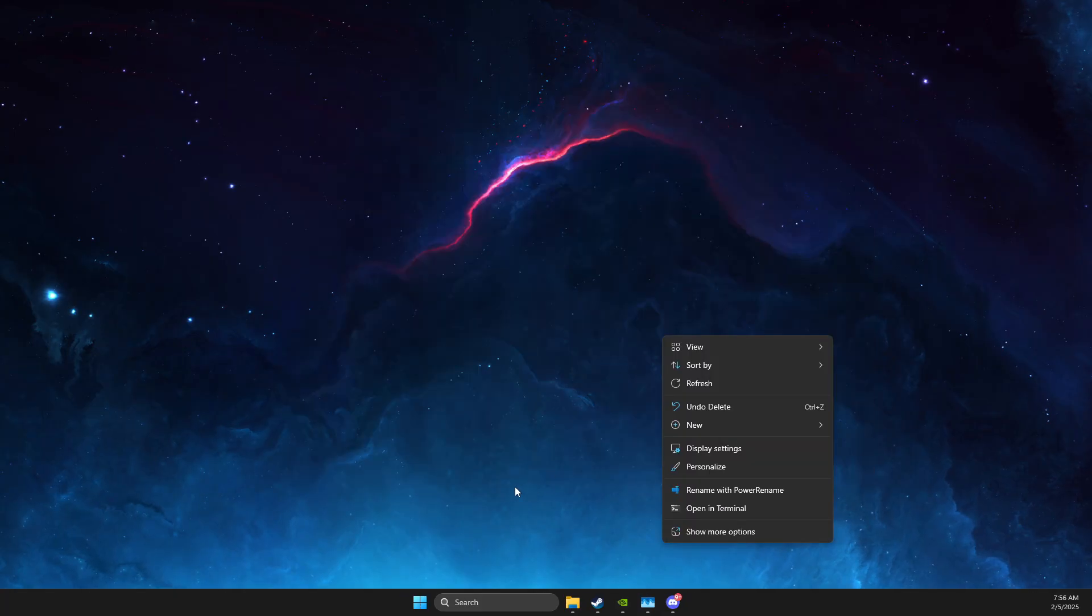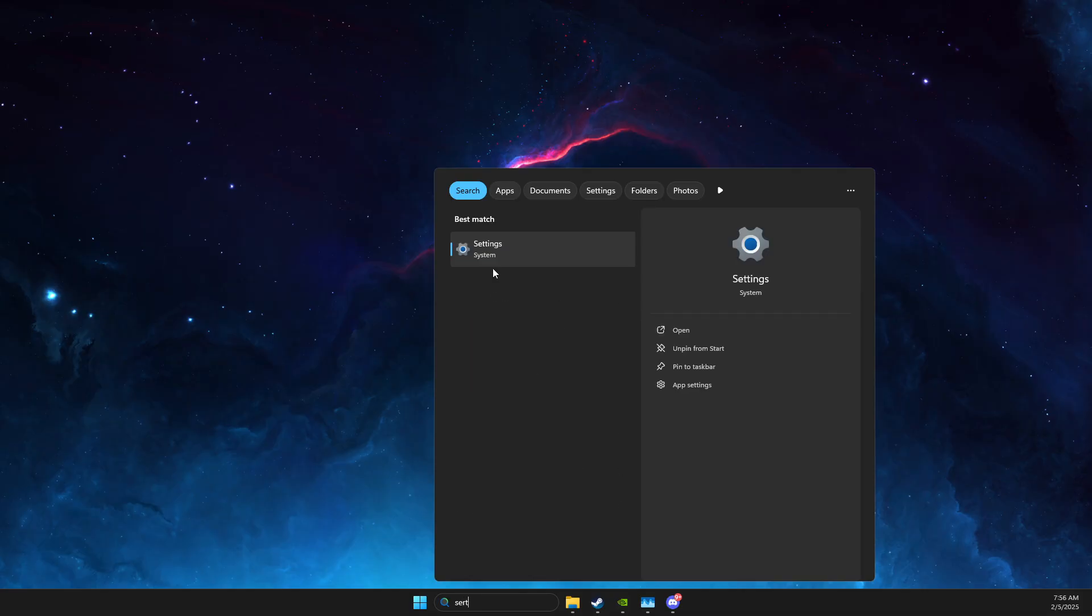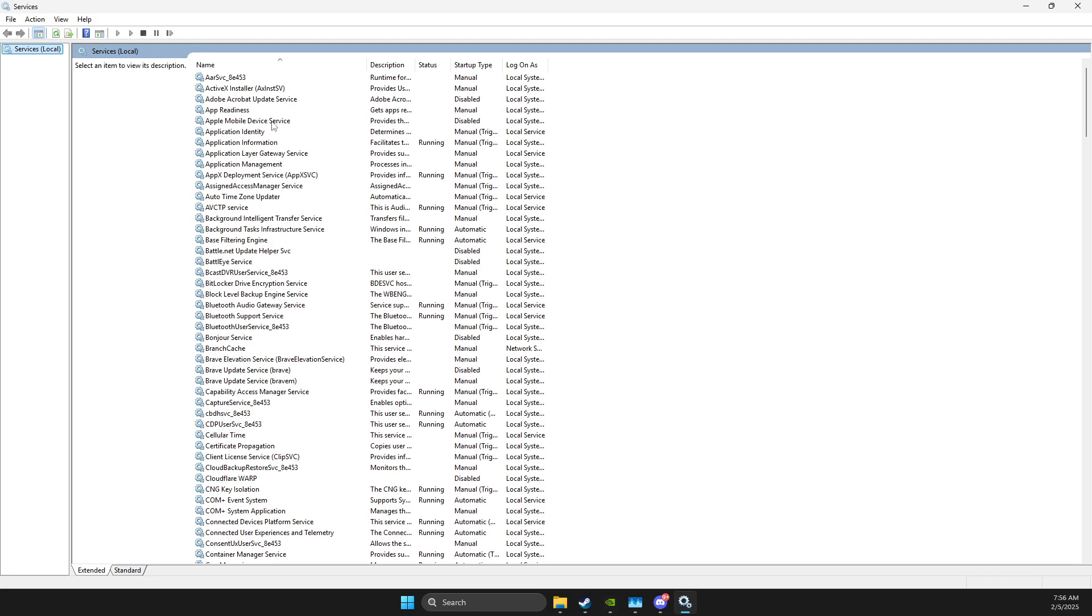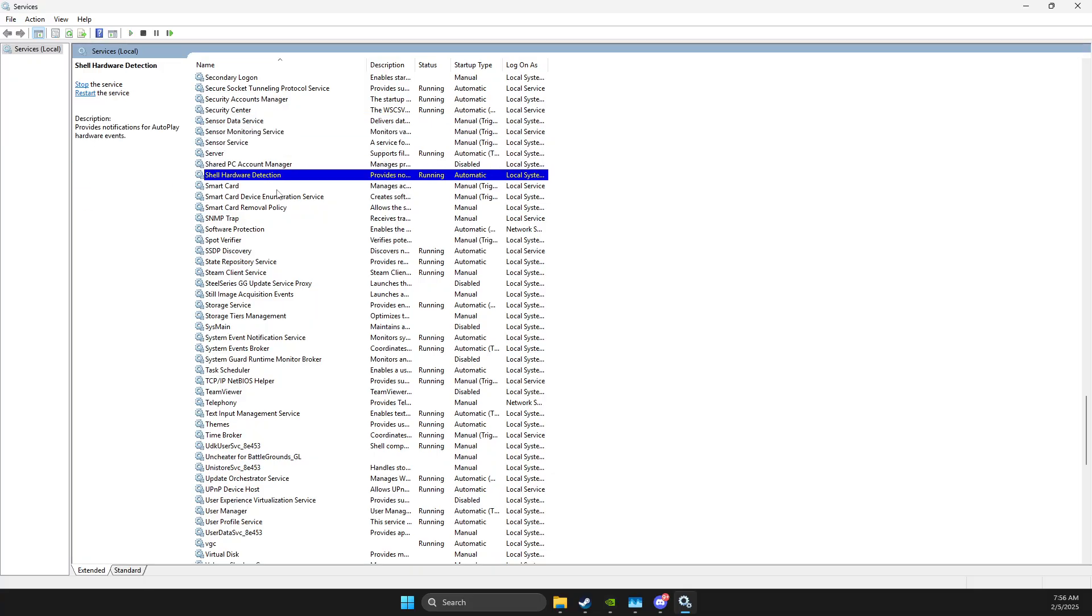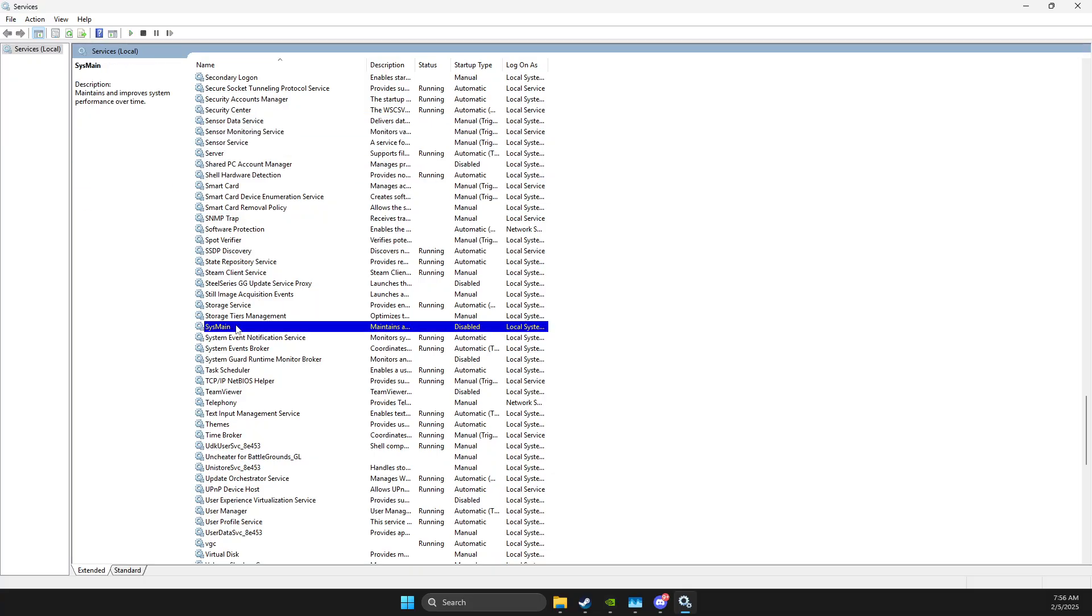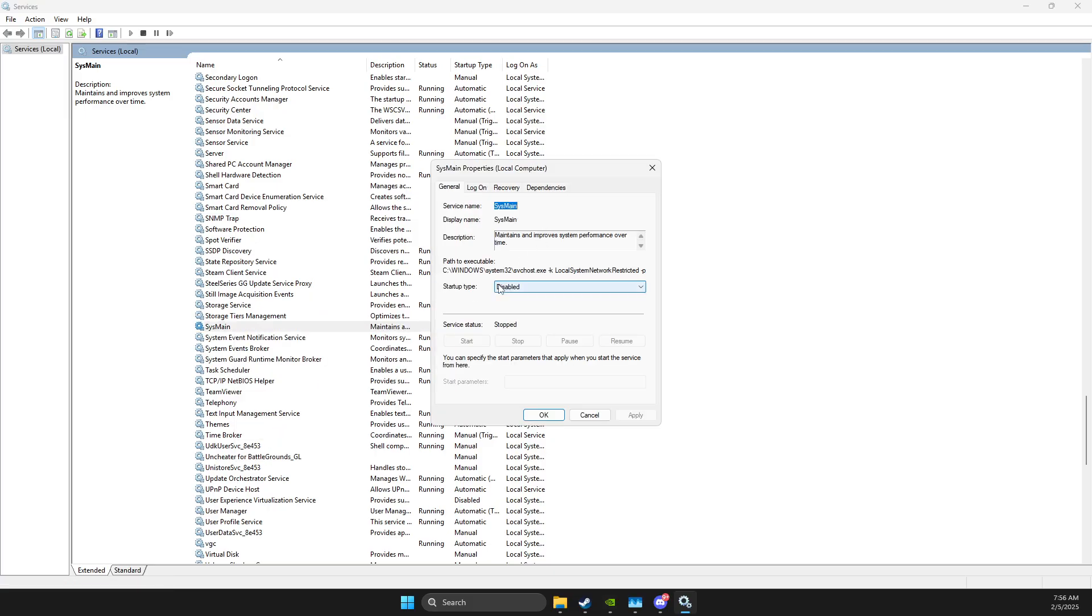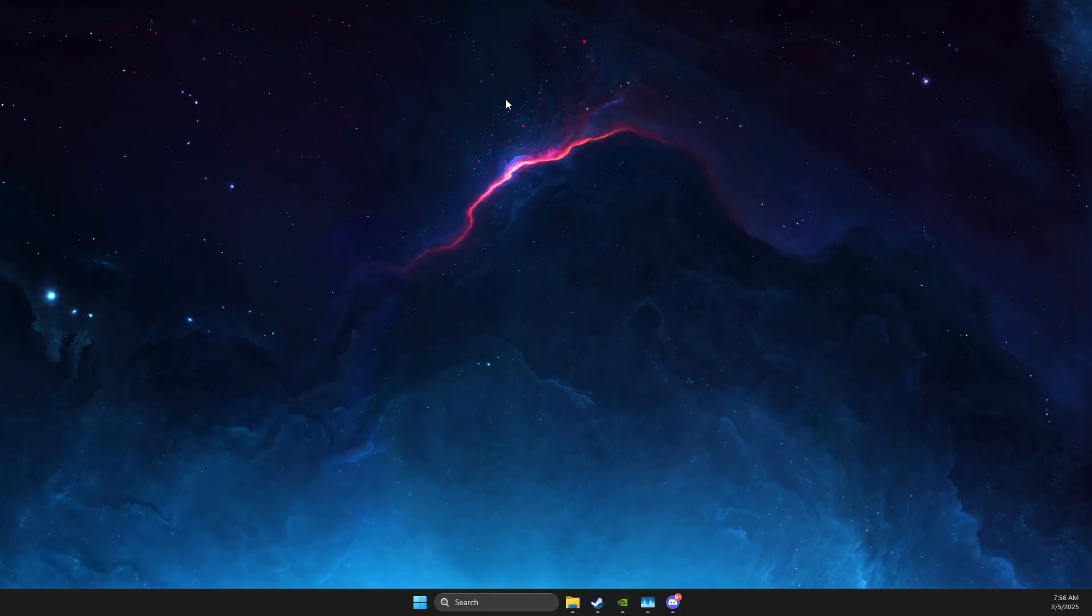Next thing what you need to do here, you need to go to Services, then you need to press on one of the tasks here and press S until you see SysMain. Right-click on it, stop it, right-click again, go to Properties and startup type, make sure it's disabled.